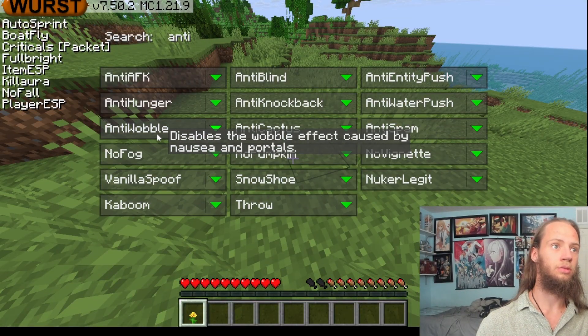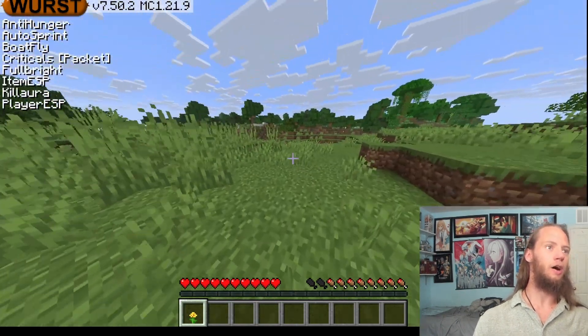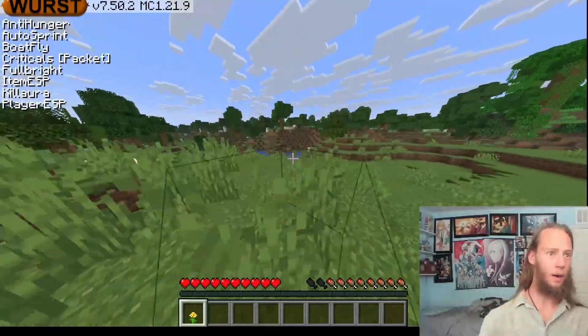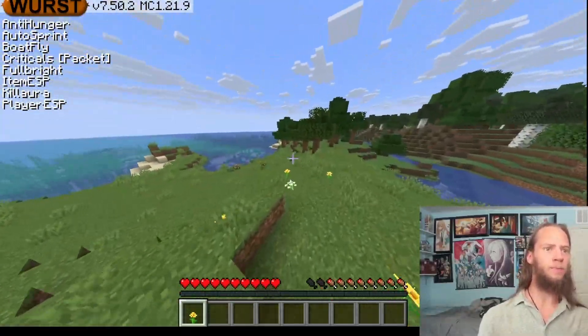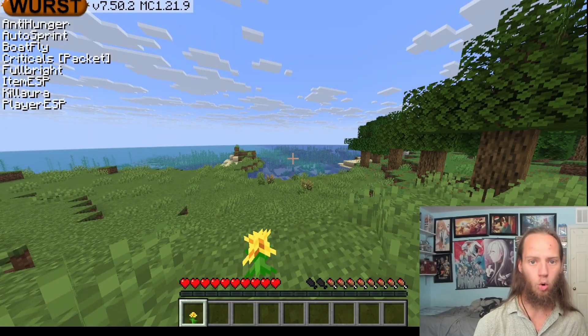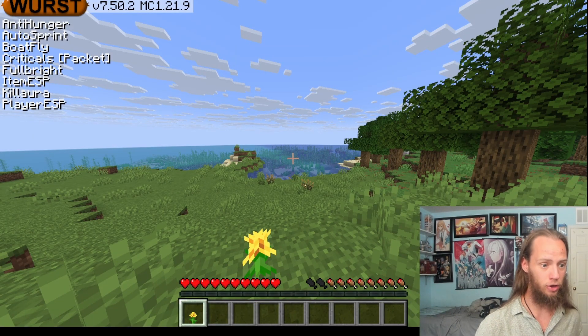Anti-hunger makes it where you have less hunger drain. There are going to be more modules that will work on anarchy servers, and I do have a video on that — more modules for anarchy servers that will actually make your experience ten times better. I hope you guys enjoyed. I had fun recording this. I'll see y'all in the next one. Peace.